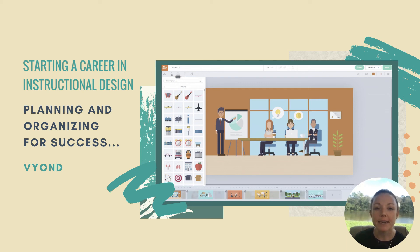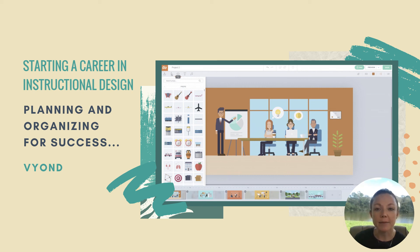Virtually every mid-to-large sized company uses a learning management system to host their e-learning content and deliver it to their employees. Instructional designers in full-time in-house roles are often expected to manage courses and users with these tools, so learning management system experience is a common requirement for instructional design jobs. This is especially true in higher education, where the learning management system doubles as the content authoring tool.